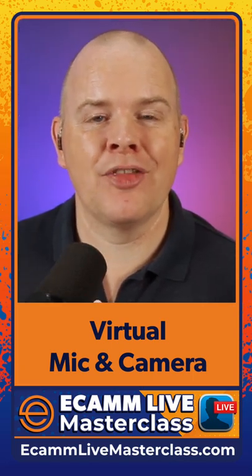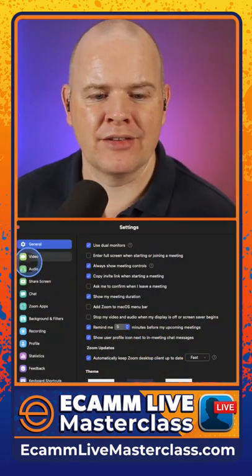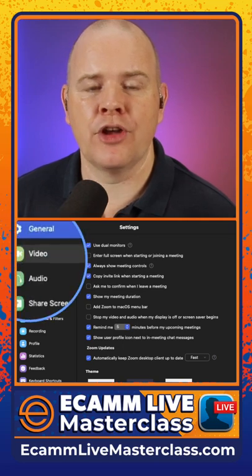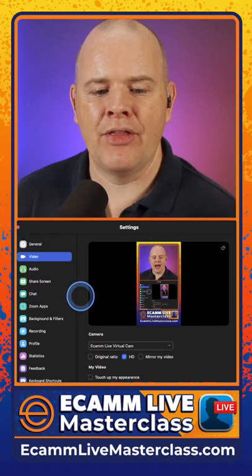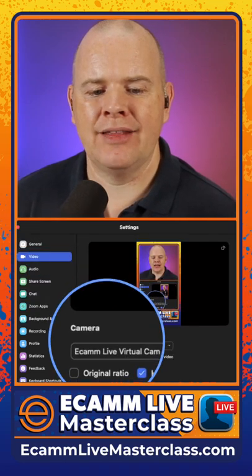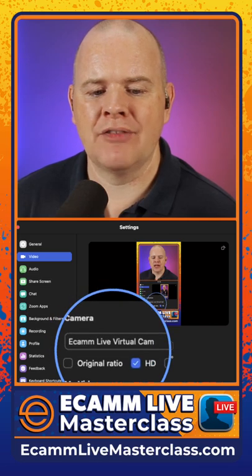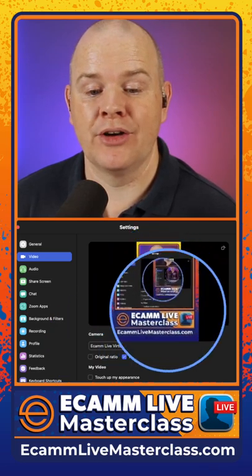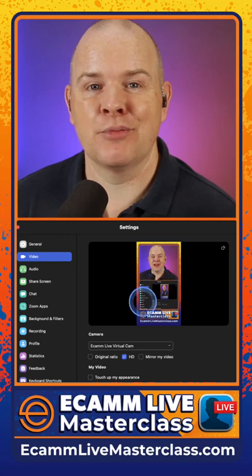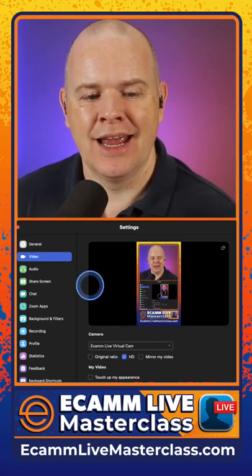Assuming they are, head over into Zoom and from the Zoom settings, first come to the video section. Click on this and you'll see in the list of cameras available you'll have Ecamm Live virtual cam, and you'll notice from the preview window that it is in fact bringing in Ecamm Live as we speak.